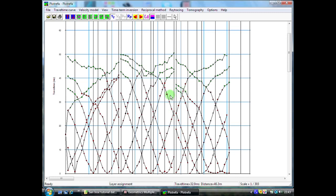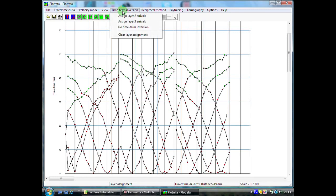When we are happy that we have read all of the information in and that we have assigned, to the best of our ability, all of these portions of the curves as layer two, we can then move on to the next step and do our time term inversion.